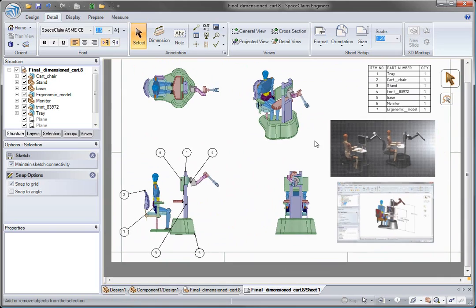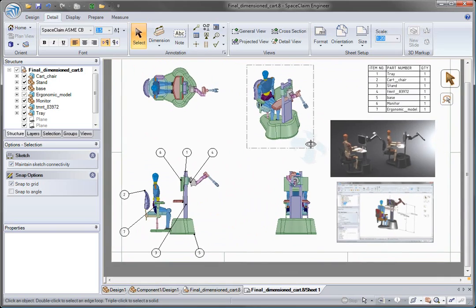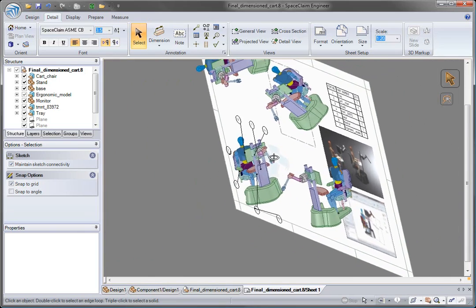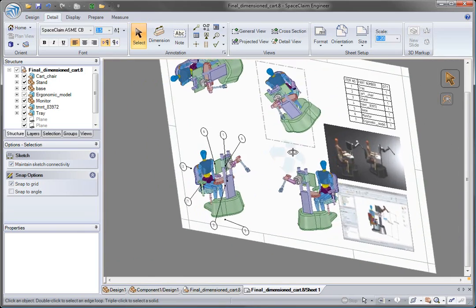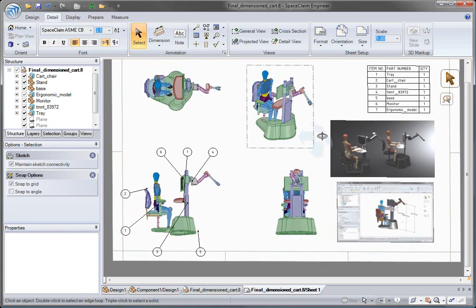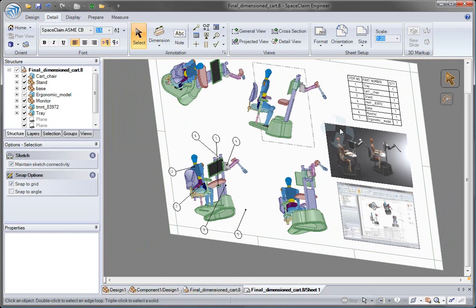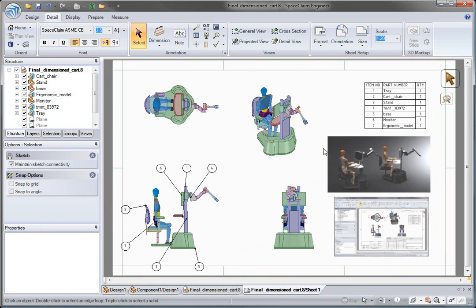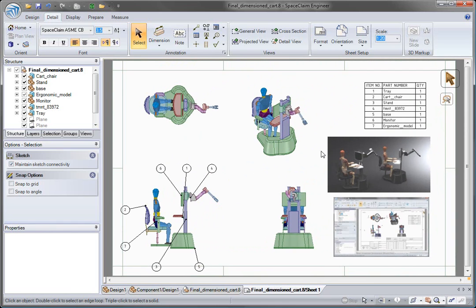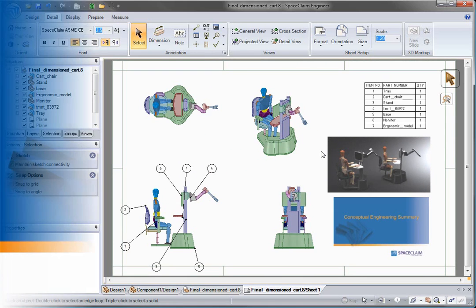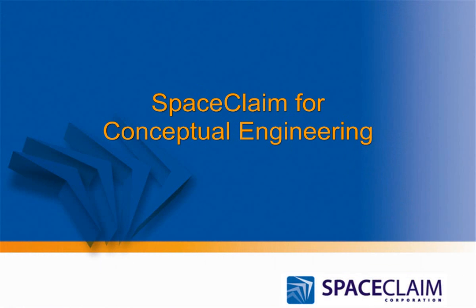I hope you've enjoyed our demonstration for SpaceClaim Engineer using conceptual design. Here's what I hope you took away. You can create 3D models by drawing in cross sections, without messing around with sketches. SpaceClaim lets you open and edit 3D solid data, regardless of origin. Using SpaceClaim, you can quickly create viable concepts to share with your extended design team. Thank you for watching.